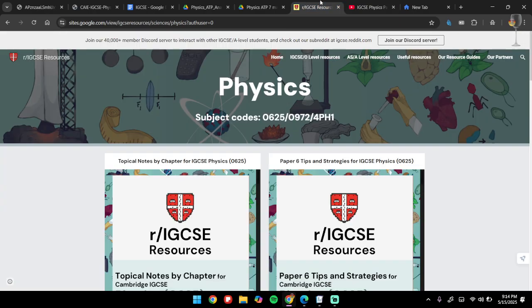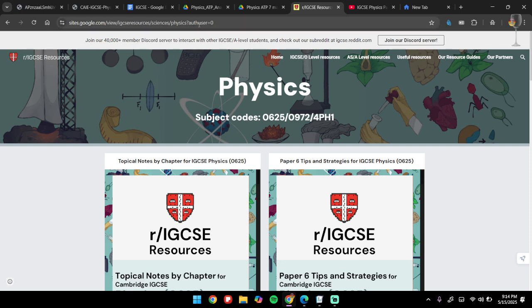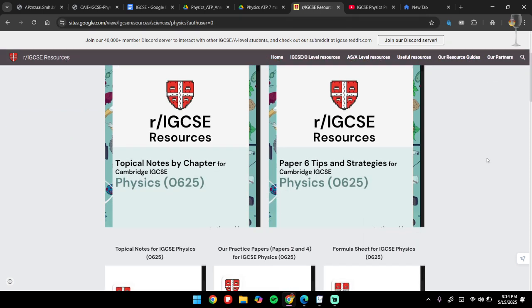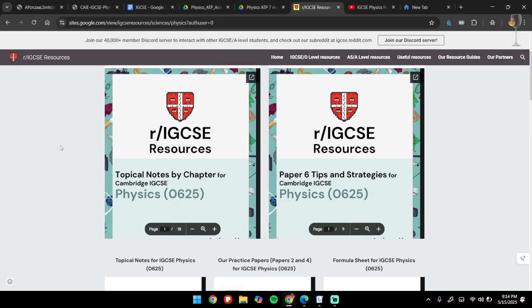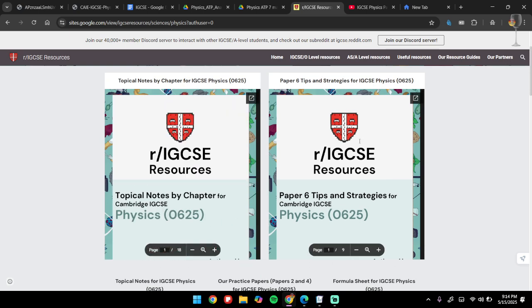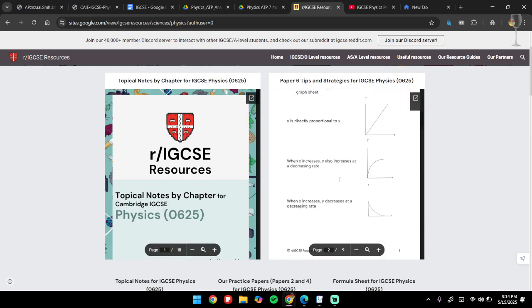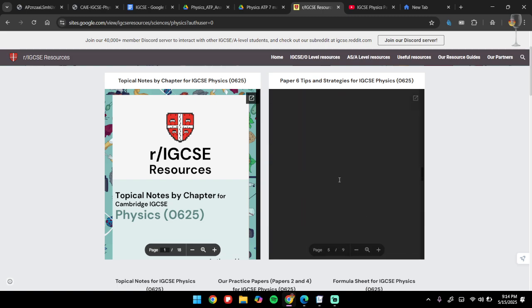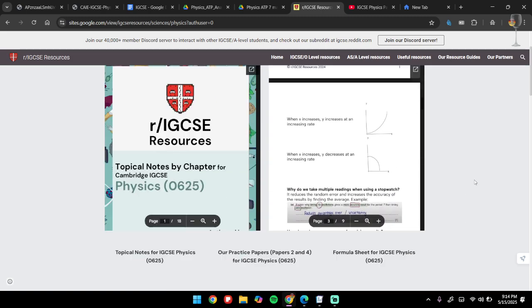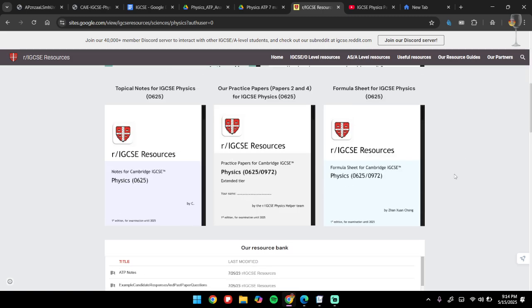Most importantly, this is a website of IGCSE resources where you'll find all the resources that you should potentially need. Now you're done with Paper 4, so you don't need these ones, but you do need these paper tips and strategies. Come here and go through the whole document once. Then you can also see extra resources.